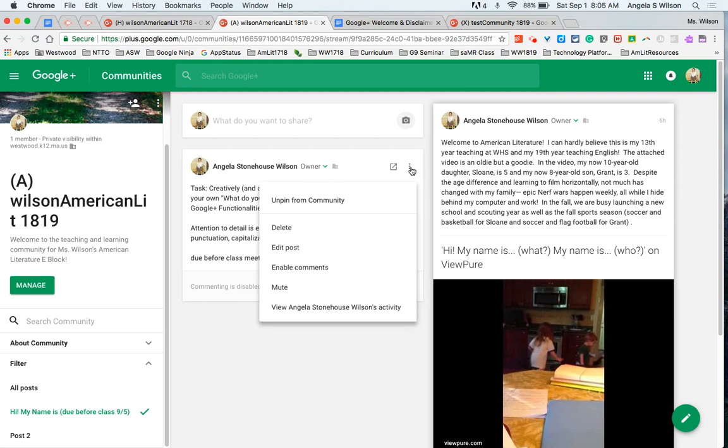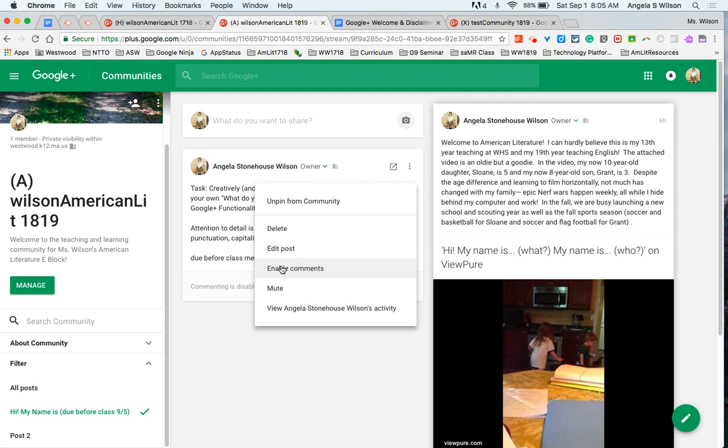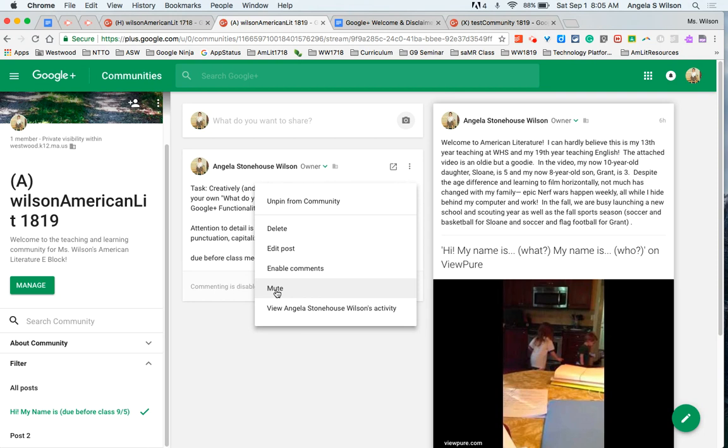Here you will see I've pinned the task to my community. This keeps it at the top of the feed and it doesn't get pushed down as people start posting. I can delete it, I can edit, I can enable comments if I change my mind or I can mute entirely the person, the student. I have that ability because I'm the moderator. And if I'm in really good standing, I will also try to complete the task myself so that they can set eyes visually on what I feel is a solid post.